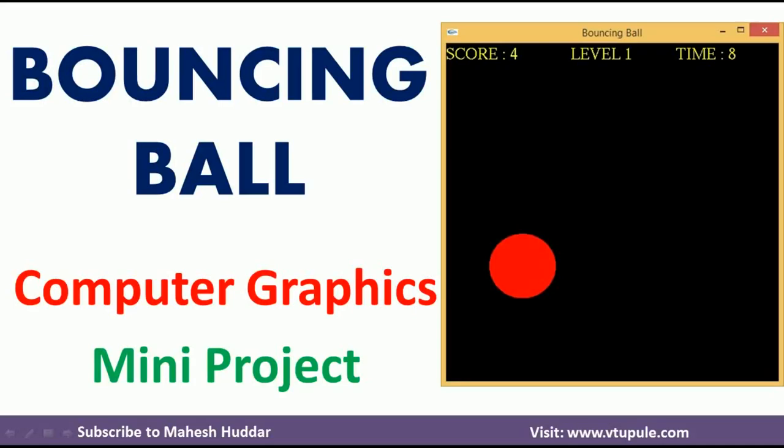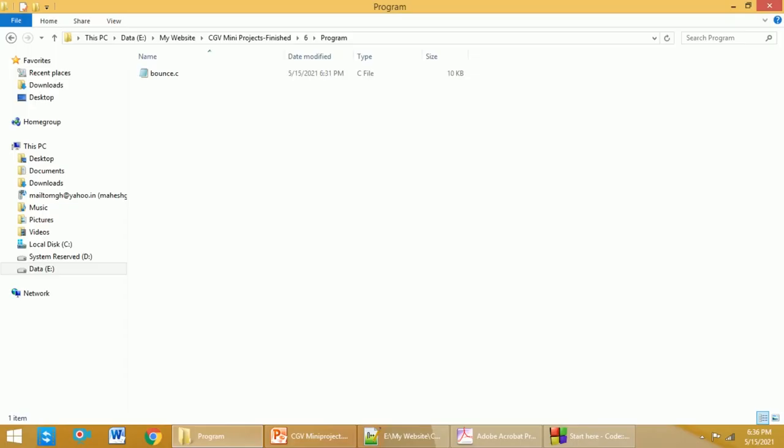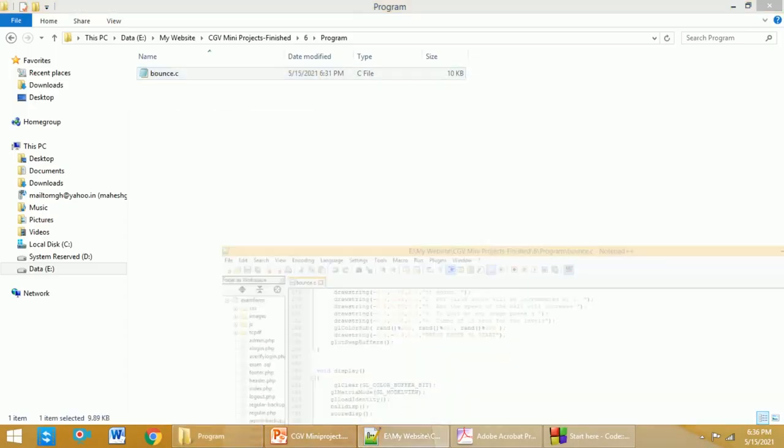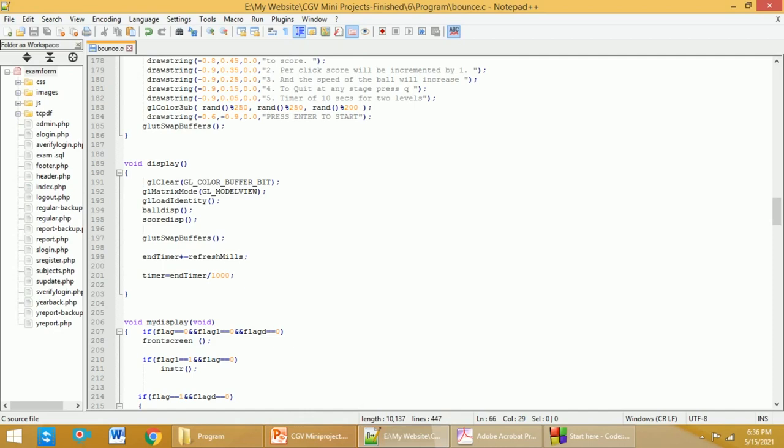Hi, welcome back to computer graphics project demonstration video series. In this video I will demonstrate bouncing ball computer graphics mini project. First, open the source code in an editor - it may be Notepad, Notepad++, or any other editor you can use.